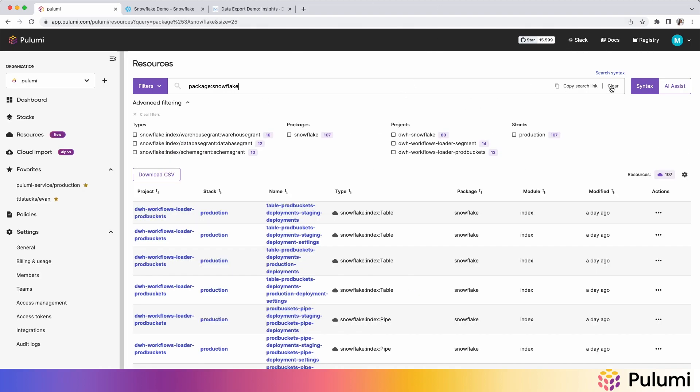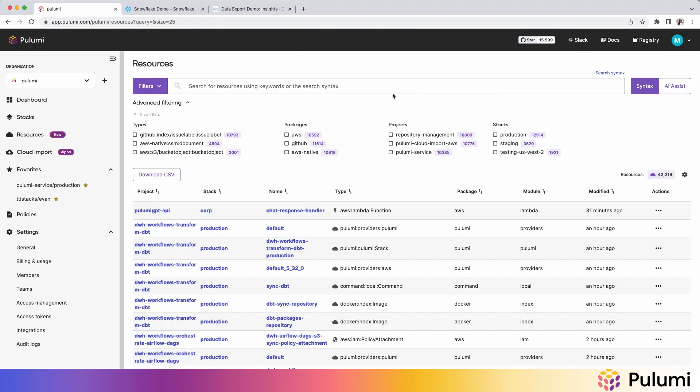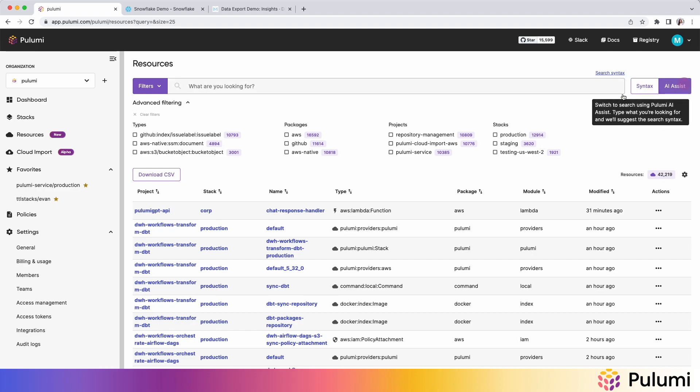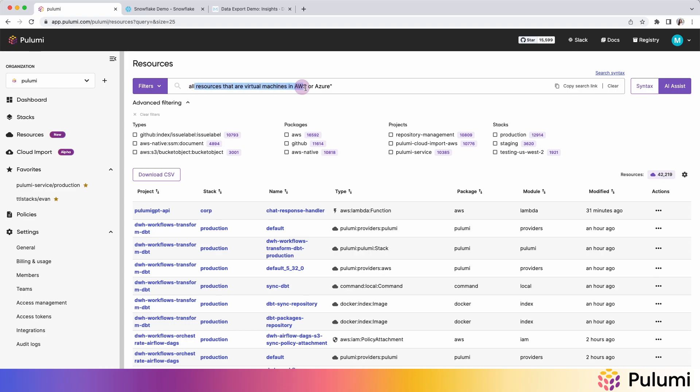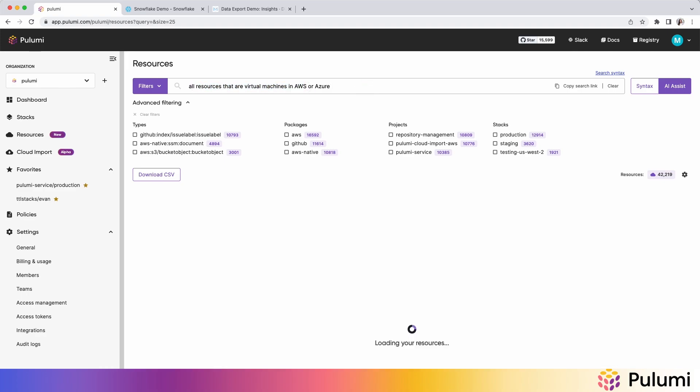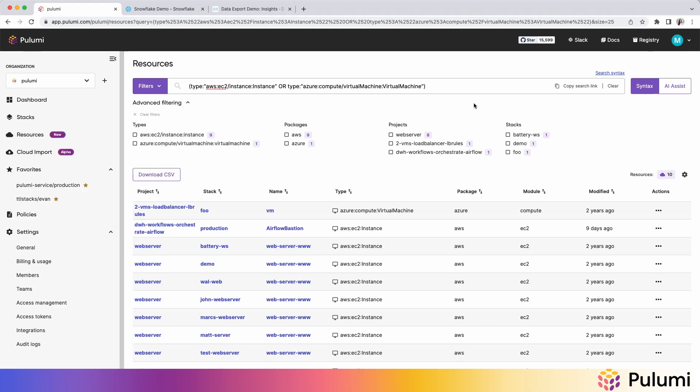Then if I'm not sure how I would write the query syntax, I can use AI Assist to use natural language. So I can do something like all the resources that are virtual machines in AWS Azure. And from there, AI Assist will convert the natural language into our query syntax. And so in this case, it converts that for me, and we can see the 10 resources that match this search.